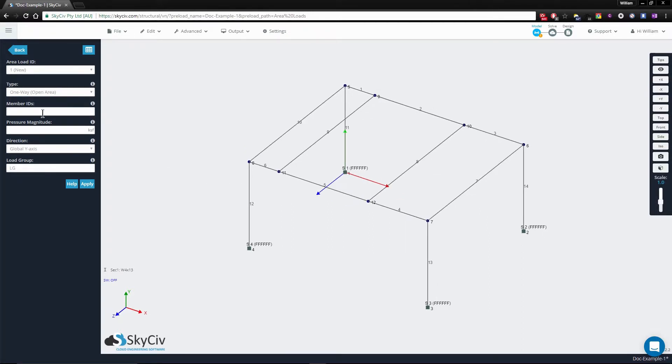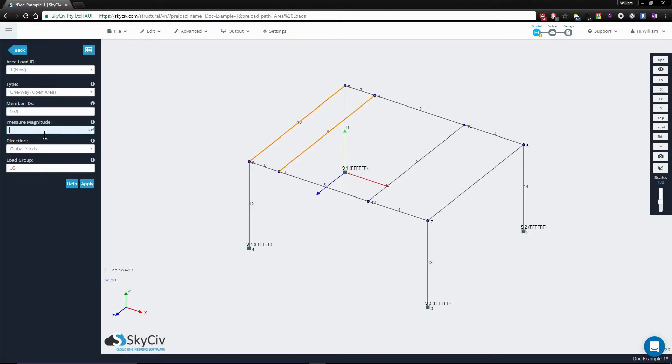Then you present the values for the member IDs you want to create the one-way open area. So we'll use 10 and 9 with a value of 1.2.